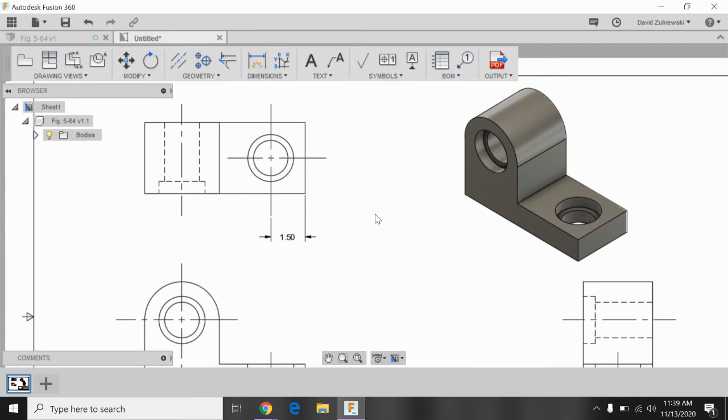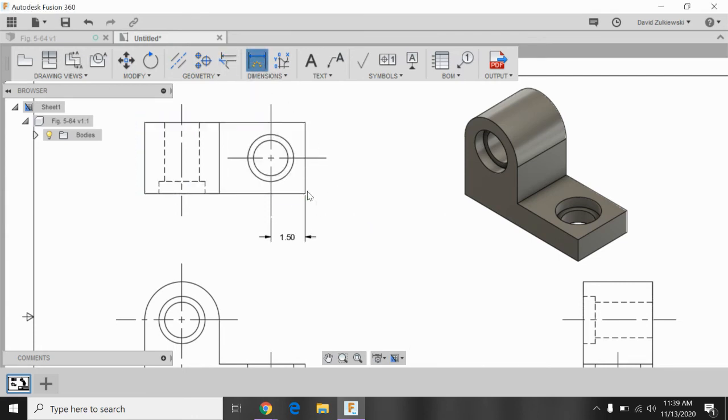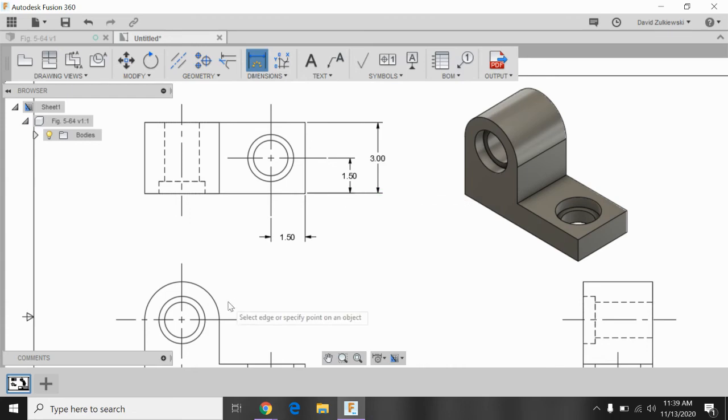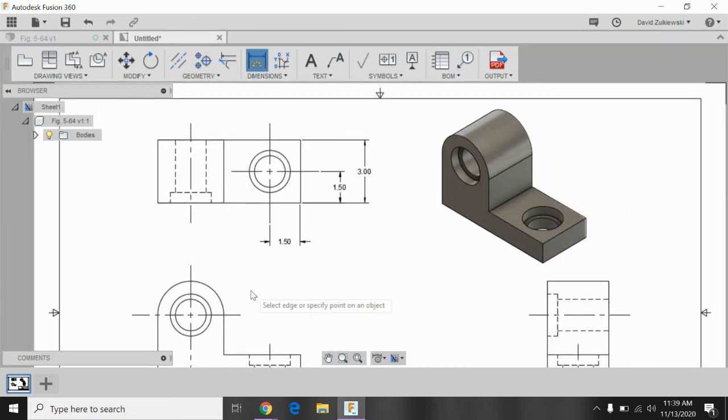Here we go. Looks good. Let's put a few more dimensions in. And also go ahead. I'll do the depth here as well. So there's three dimensions.